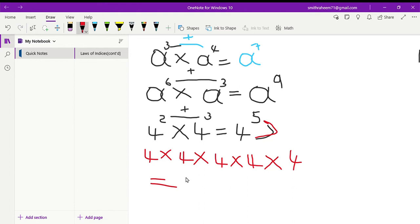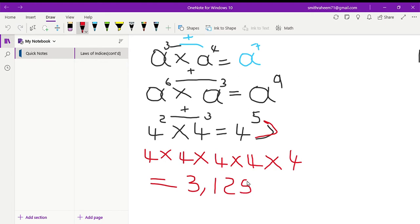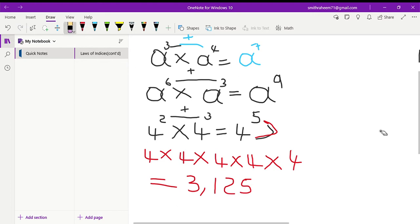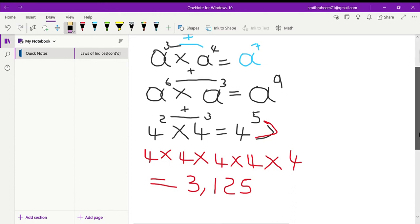The answer should be 1,024. Let me know in the comment section what answer you got. The answer is 1,024. If you got a different answer, let me know in the comment section. I hope you guys take a screenshot because we're going to erase this.